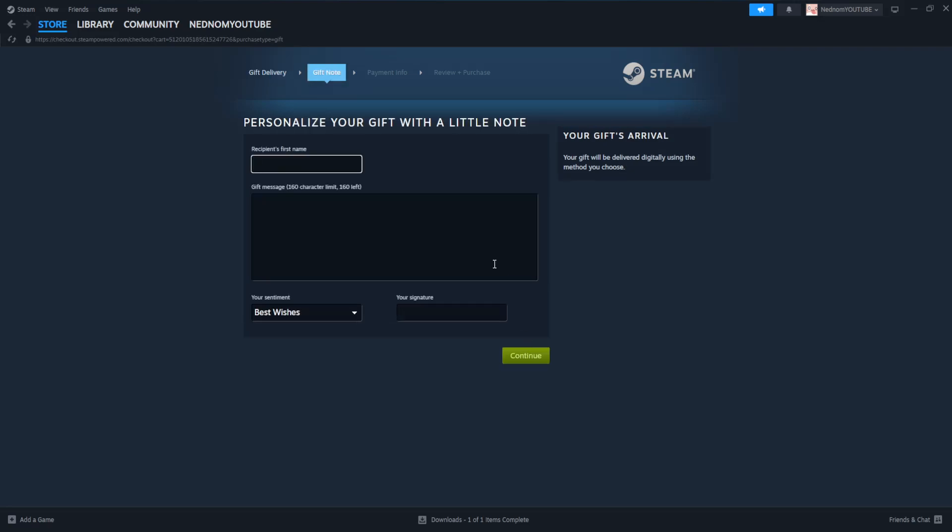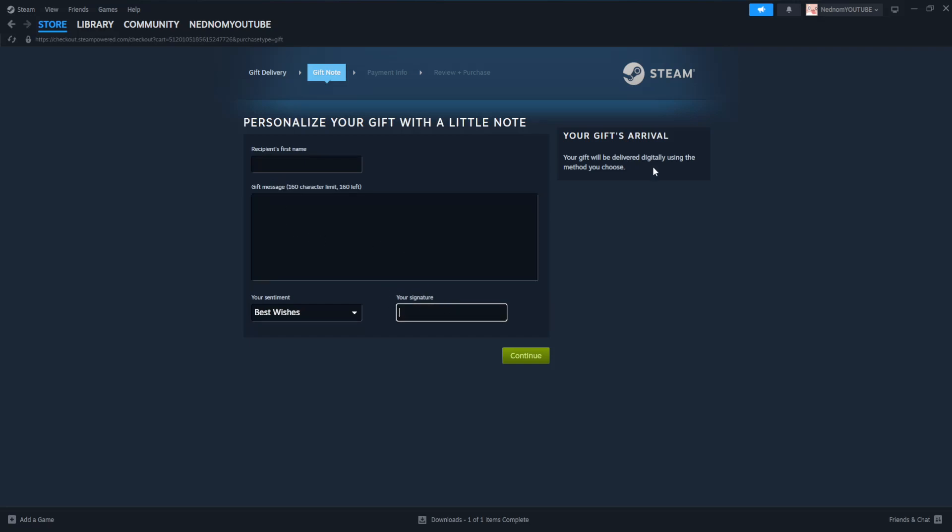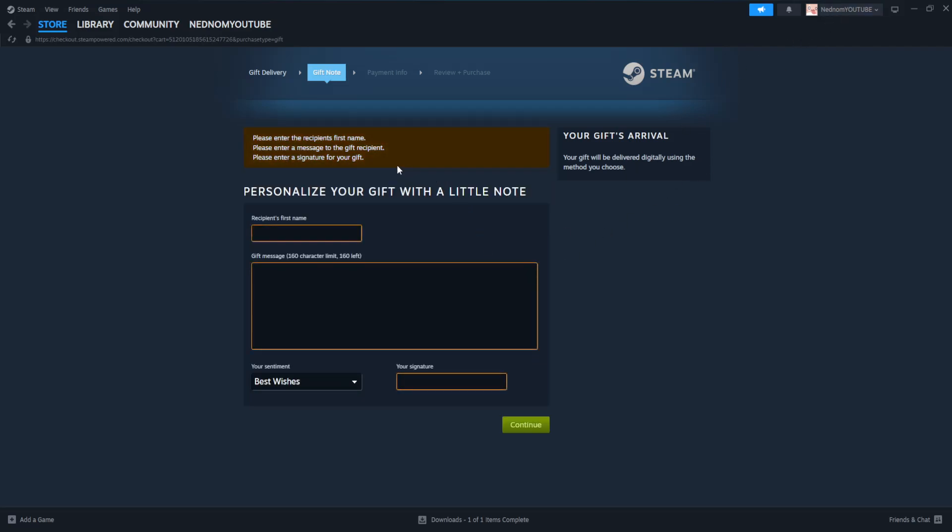I'm gonna continue and here we'll have to type out their first name as well as a gift message and the signature here which can be our name or it can be our username and then we'll click on continue.